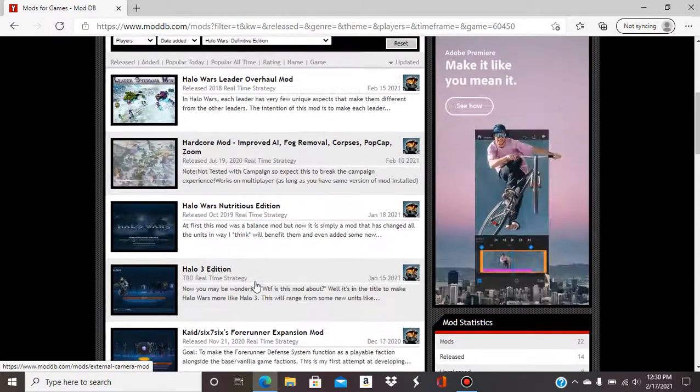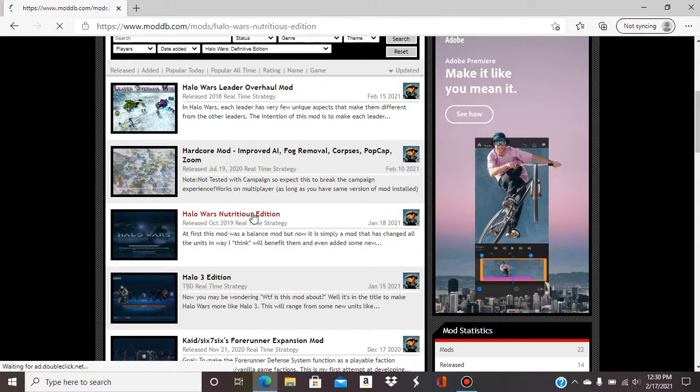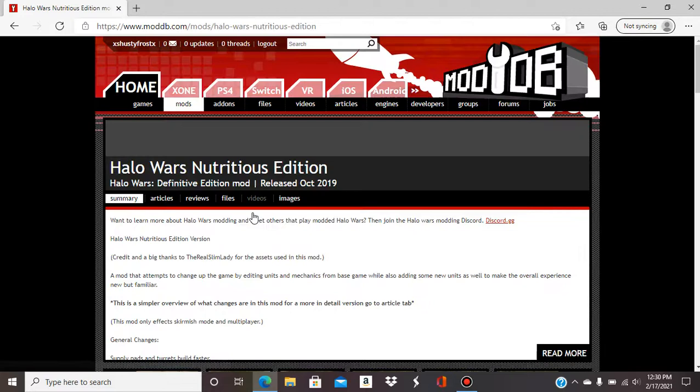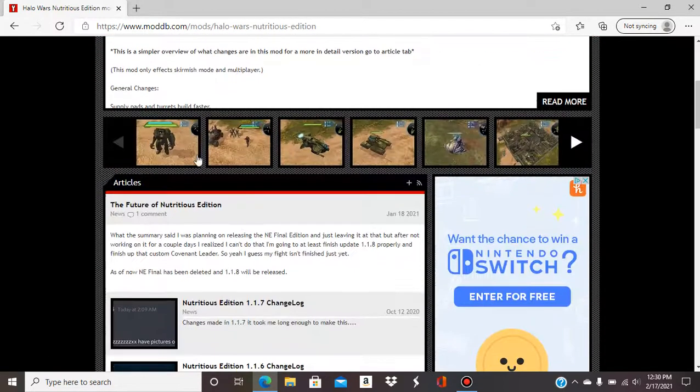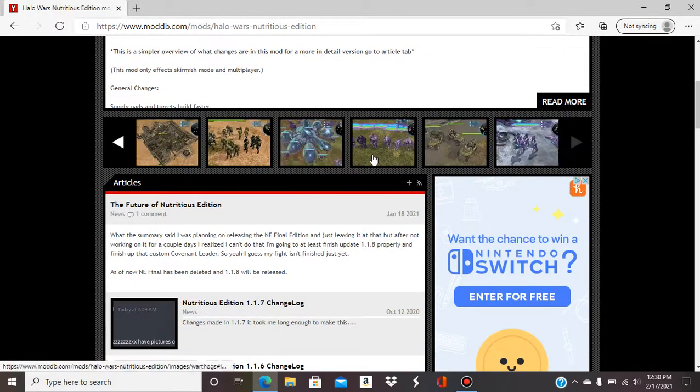So this is the one a lot of people are having issues with so I'm gonna click on it. And then it gives you a summary of what the mod's about, shows you pictures of what they have done to the game.